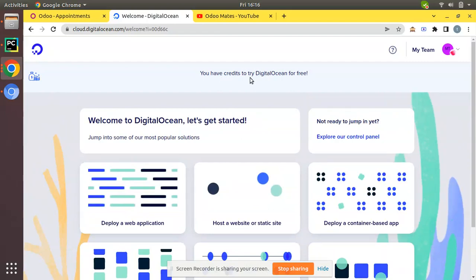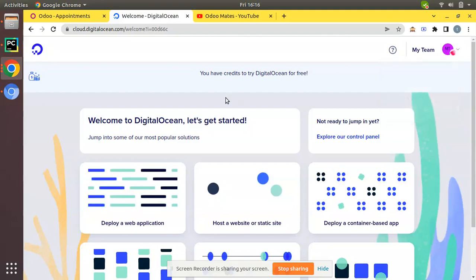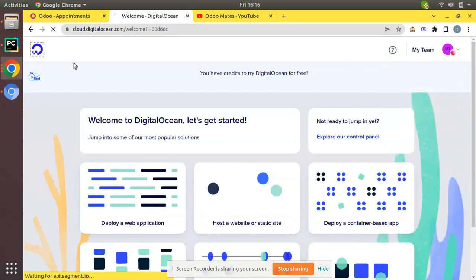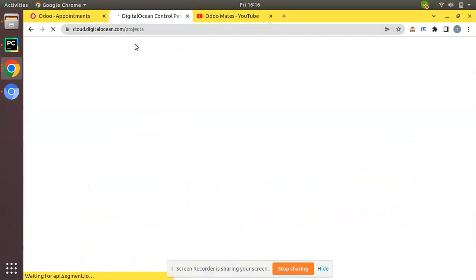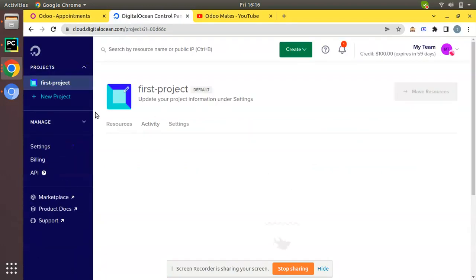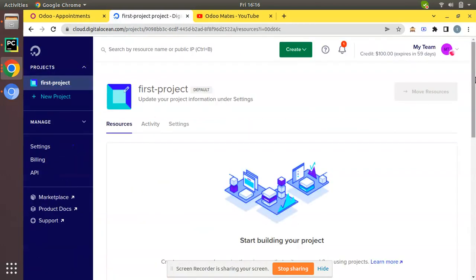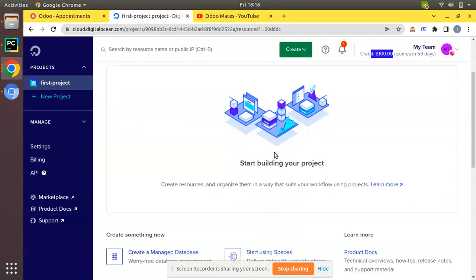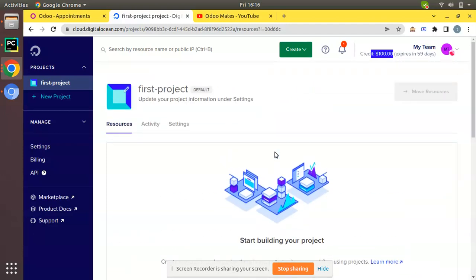You have credits to try DigitalOcean for free. Now if you check here you will have a free credit of $100 USD. If you need to create a new droplet, you can navigate to DigitalOcean projects. It's redirecting to the DigitalOcean projects and here you can see we have got a $100 credit, credit $100 USD expires in 59 days. This is how you can sign up to DigitalOcean and get a credit of $100 USD.